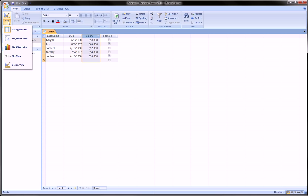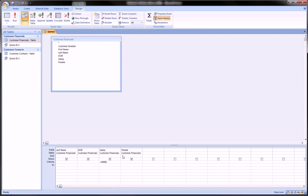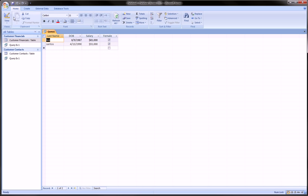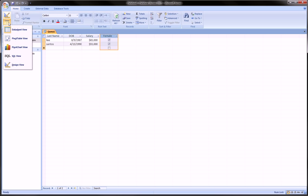We go back to Design view and add one more condition: under the female column we type 'Yes'. Running the query now, we're only getting those who have more than 40,000 salary and are female. The keyword here is AND.